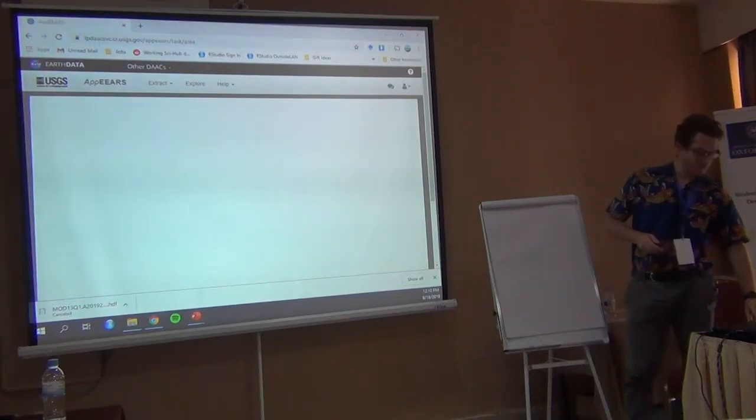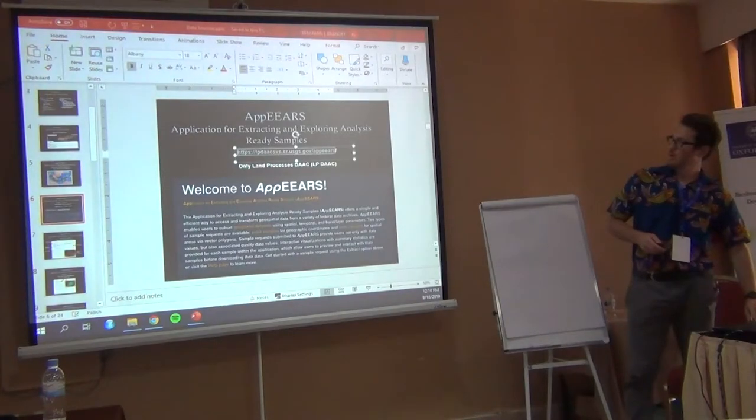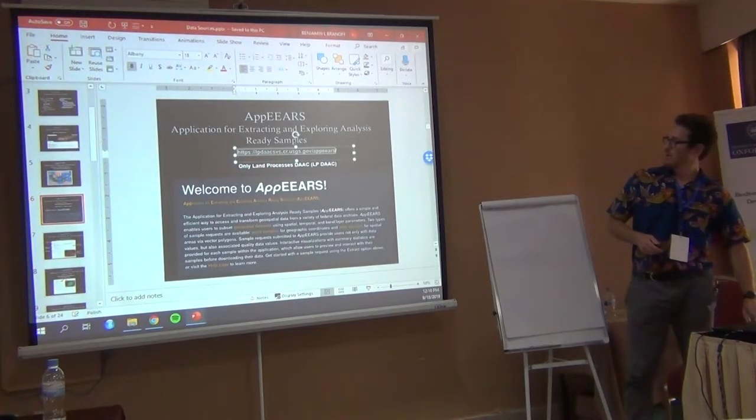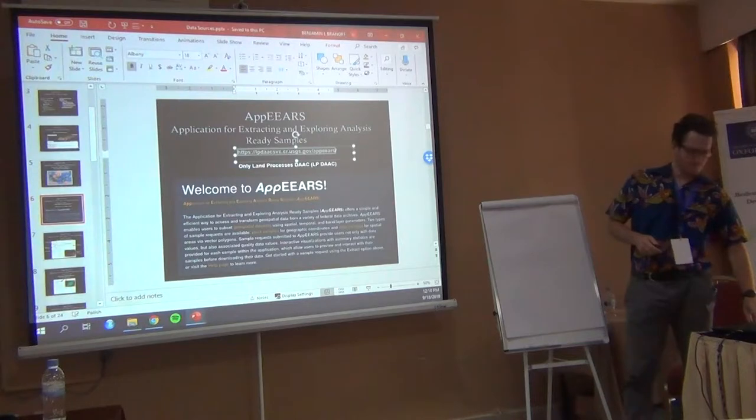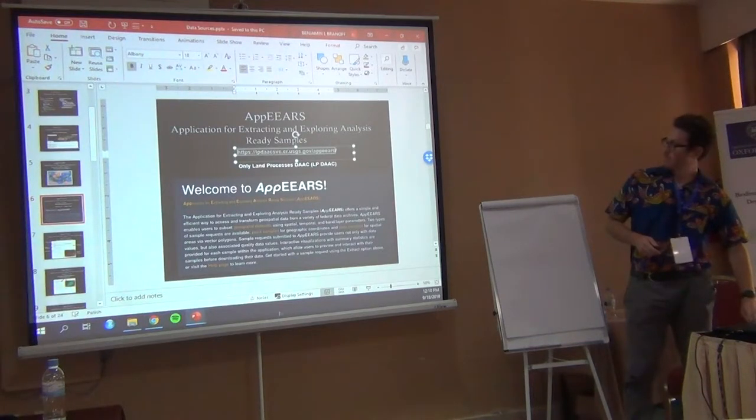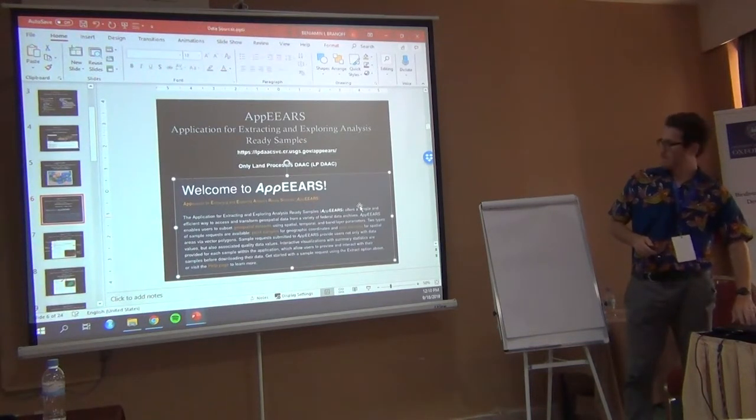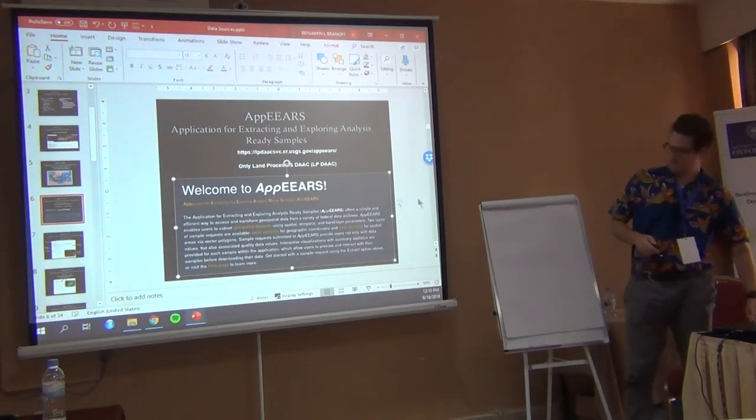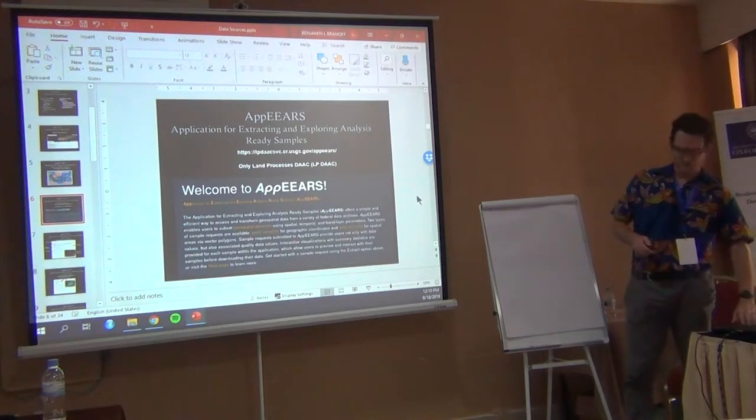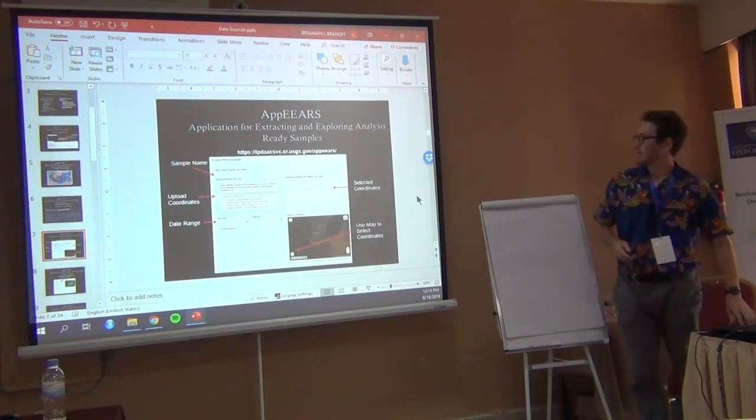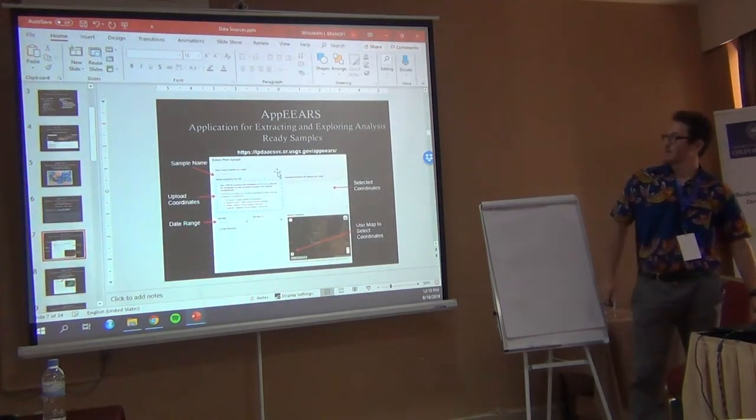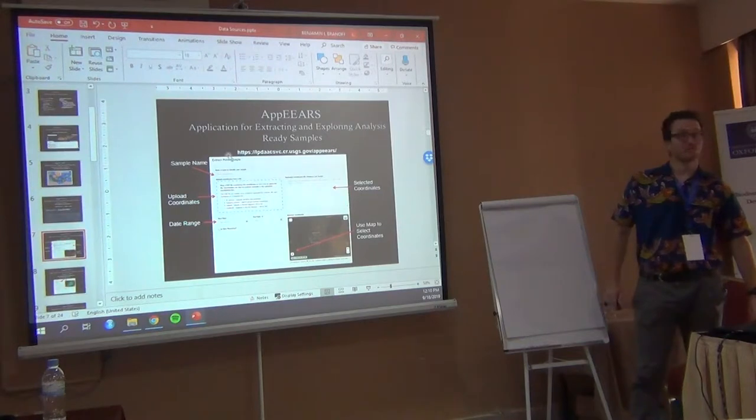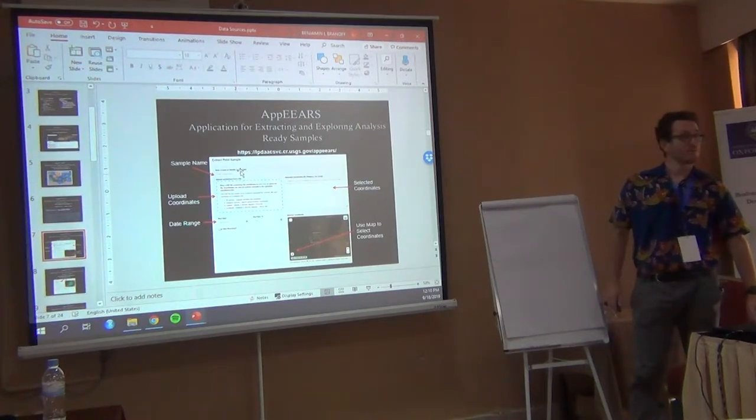While it's loading, I'll show you how to do it. So it's going to take you to this page. You'll enter a project name or a sample name.